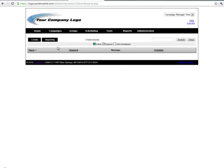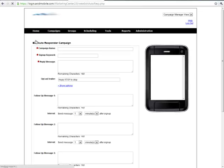In order to create a new campaign we're going to hit the create button which will open up the autoresponder template.